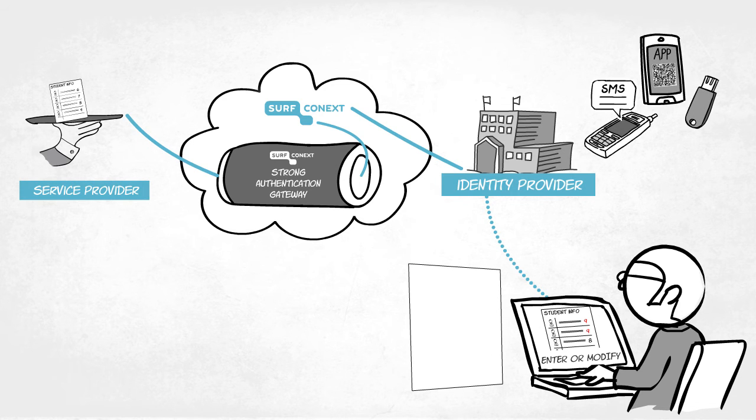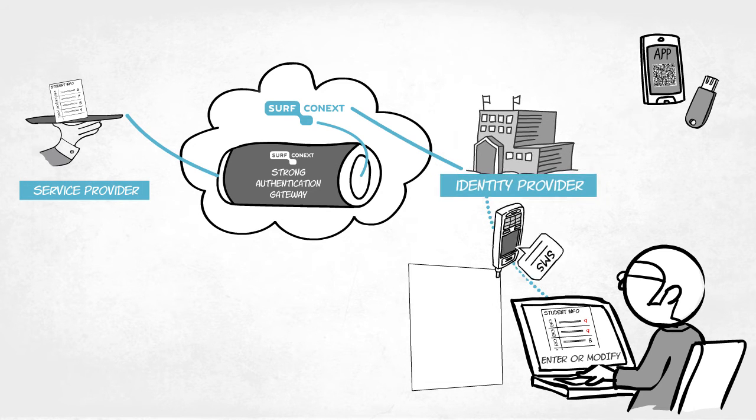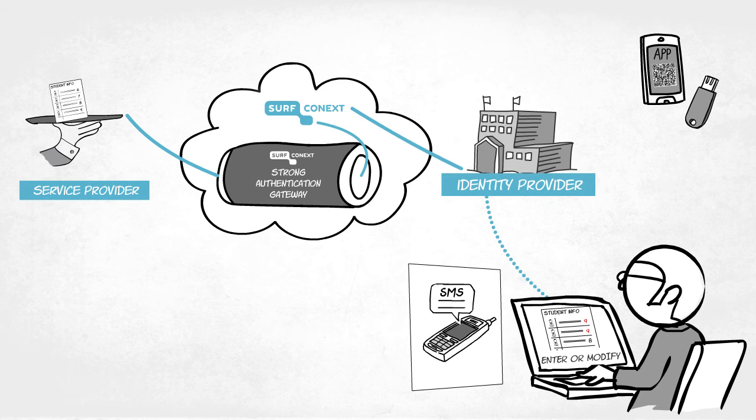The service provider doesn't need to issue the authentication tokens itself, as each institution does this locally.